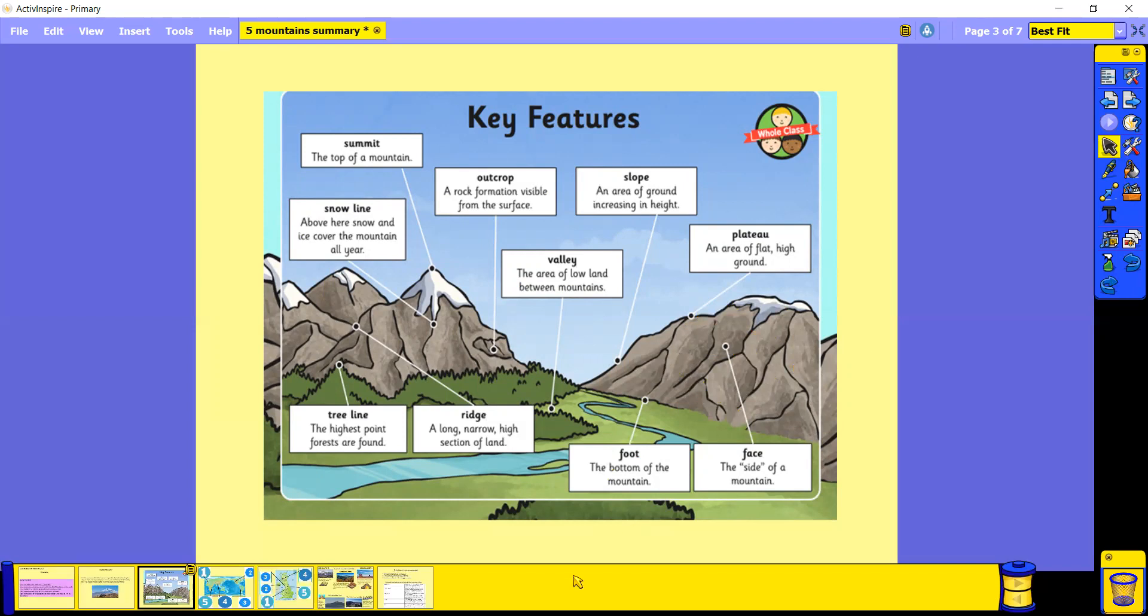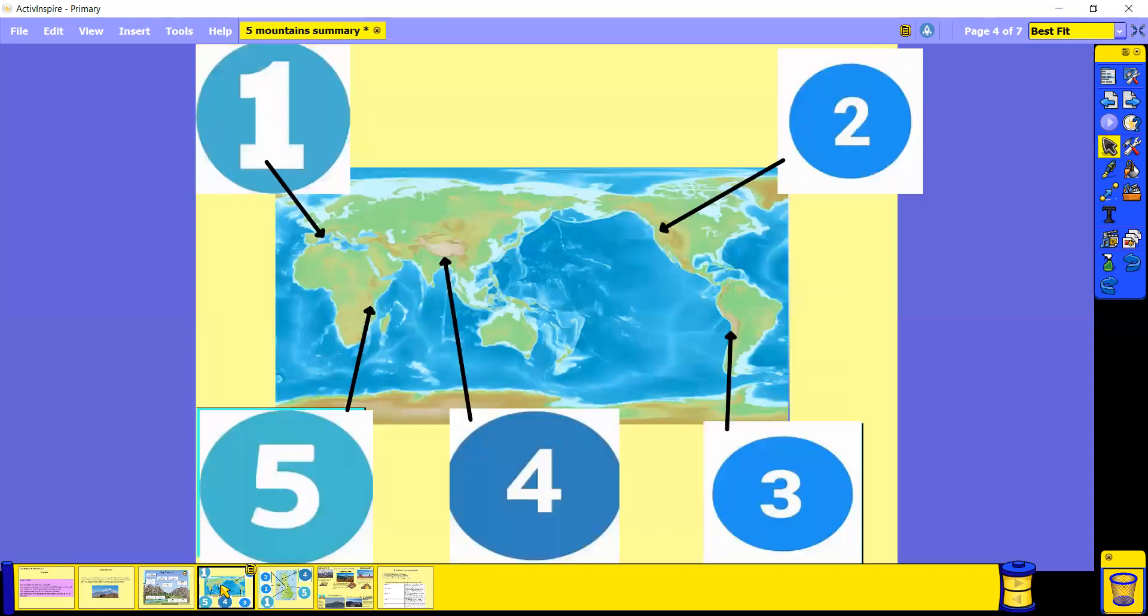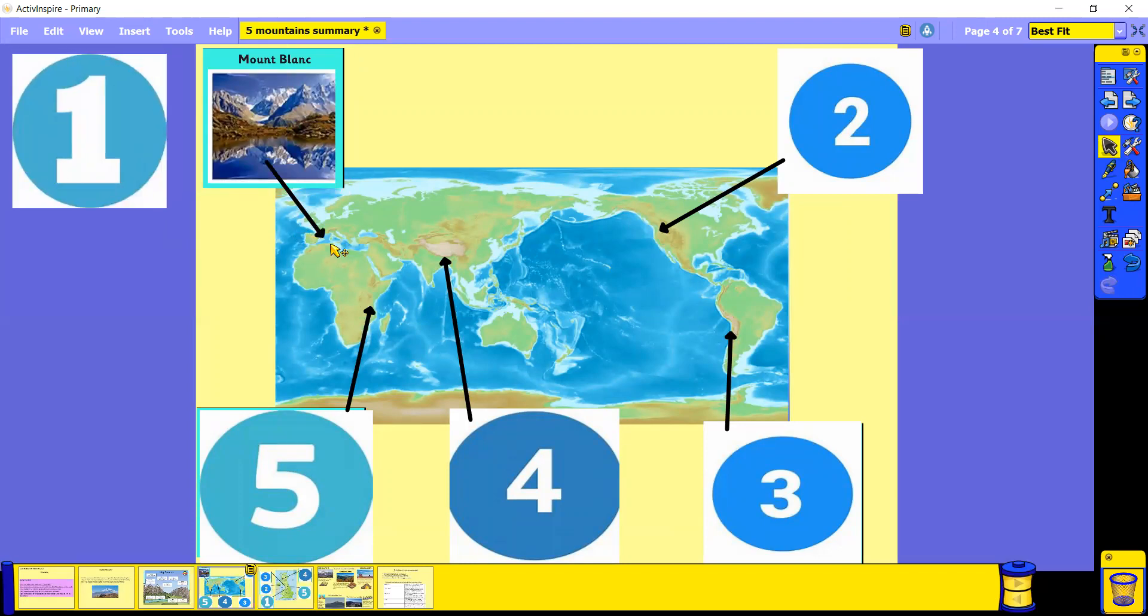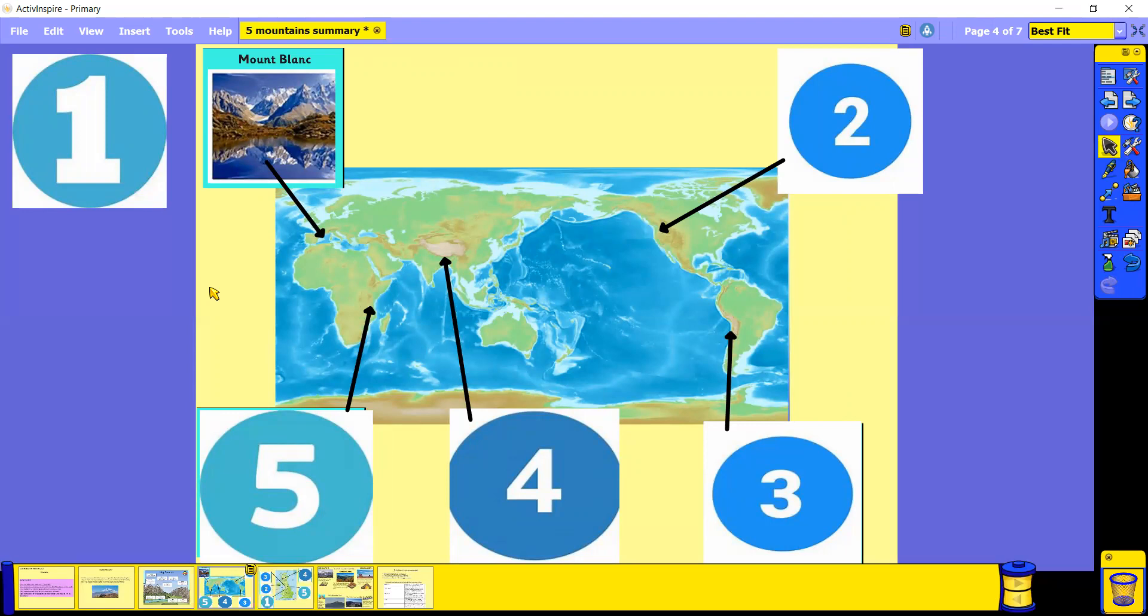So we know what the key features are. Let's look at some famous mountains around the world. Number one, we have Mount Blanc. Mount Blanc is located in Europe, actually located on the border between Italy and France. And if you remember back to our lesson, we did talk about how Mount Blanc has been in lots of arguments between Italy and France about who actually owns Mount Blanc.